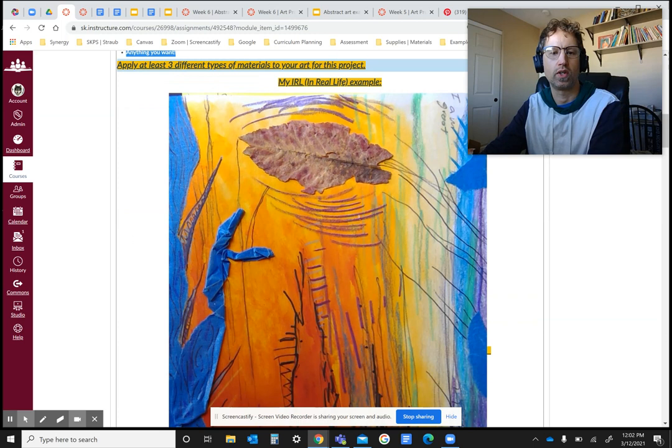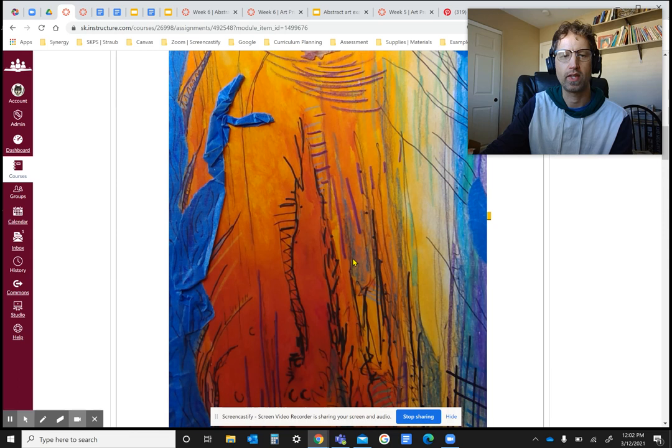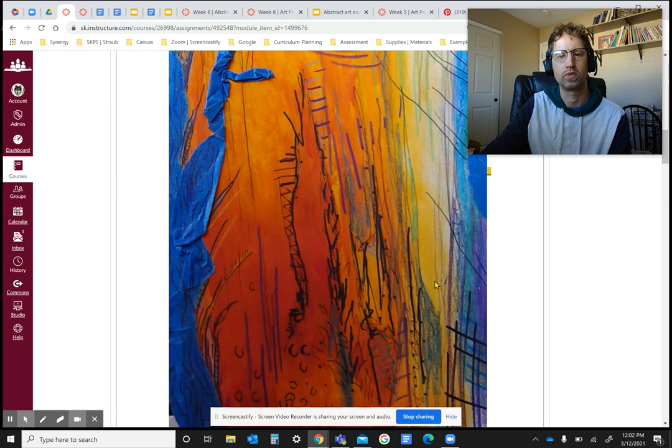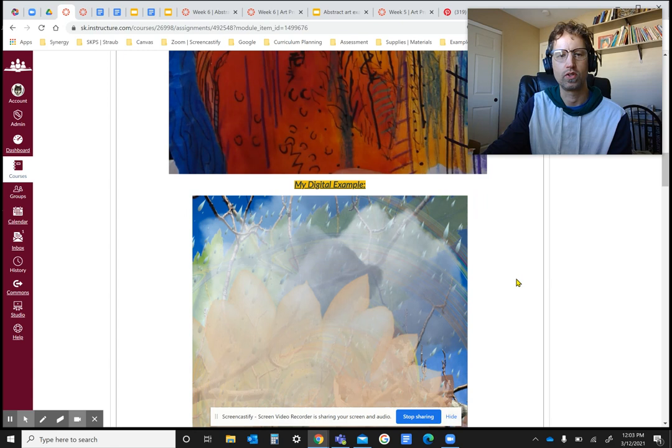So here's an example. It doesn't look like anything right here, but for me, that represents the texture of bark, of tree. And that's what the theme was for this one was nature. So I thought of a forest. And maybe for you, it means something else. So you just come up with whatever you would like to do.